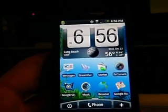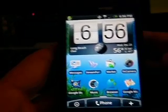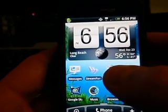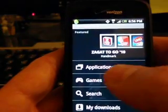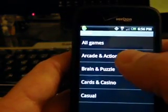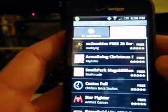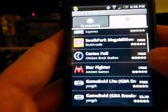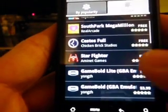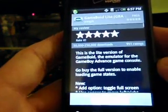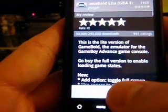How to get a Game Boy Advance emulator on your Droid. Go to Market, then Games, then Arcade. Hopefully the Game Boy Lite emulator will be there. Hit Install.